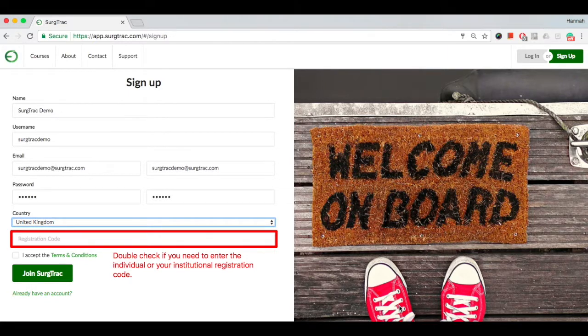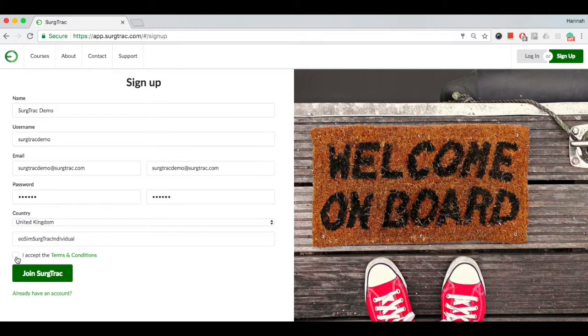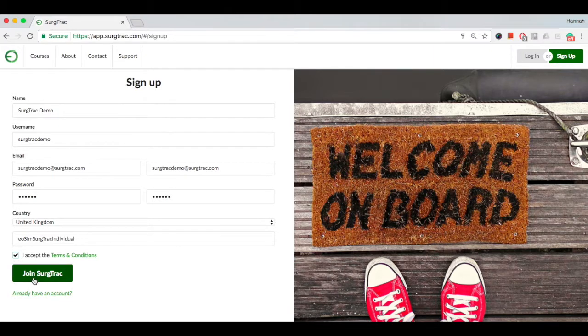It is important to get this step correct, so please double check which one you need to enter. Click the Accept Terms and Conditions box and then click Join Surgetrack.